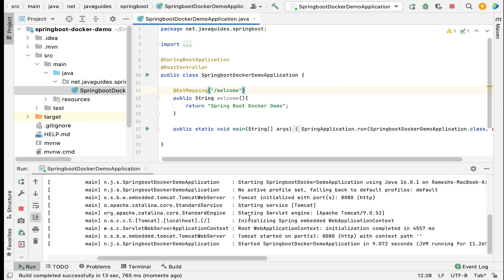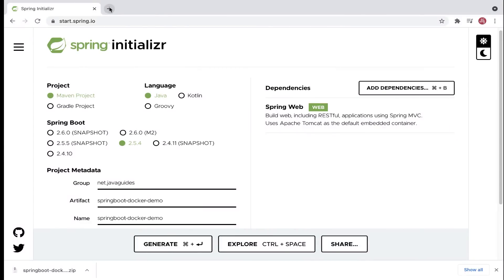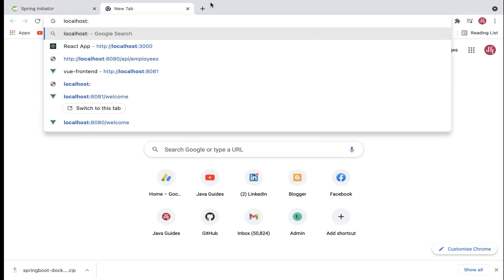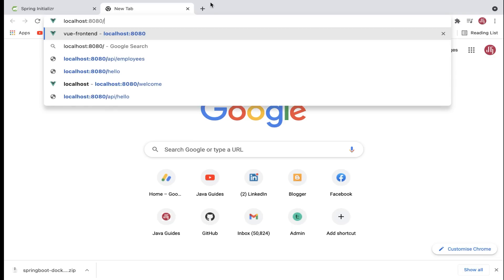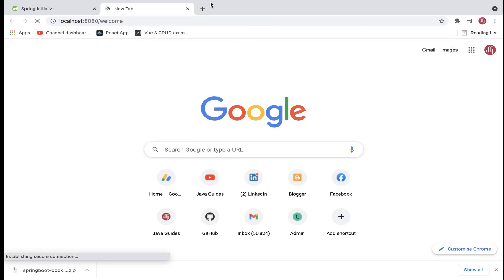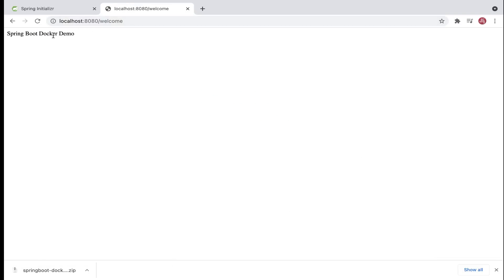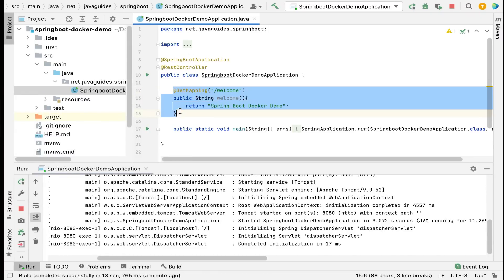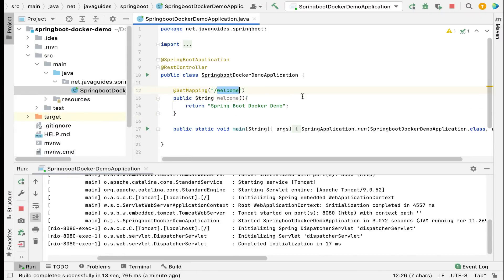The Spring Boot application is up and running on the embedded Tomcat server on port 8080. Head over to the browser and type localhost:8080/welcome and hit Enter. We get a response from the REST API — it means we have successfully created a Spring Boot application and built a simple REST API.